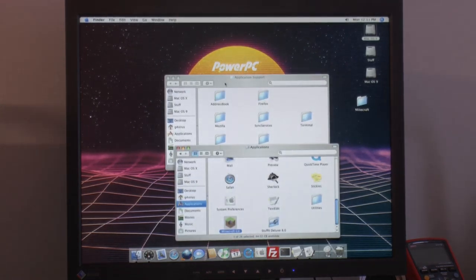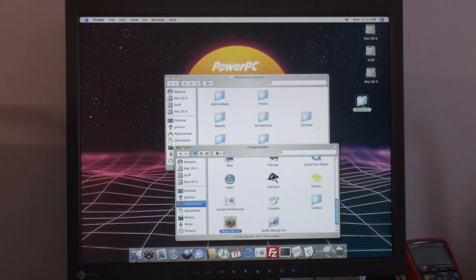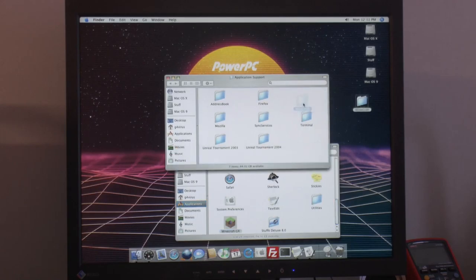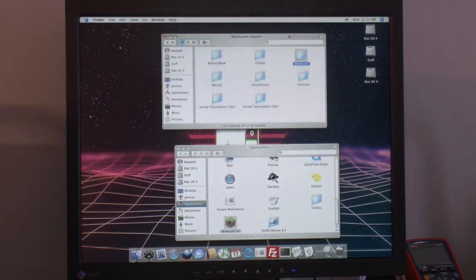And we can put back Minecraft folder here in application support. Now we're home directing.